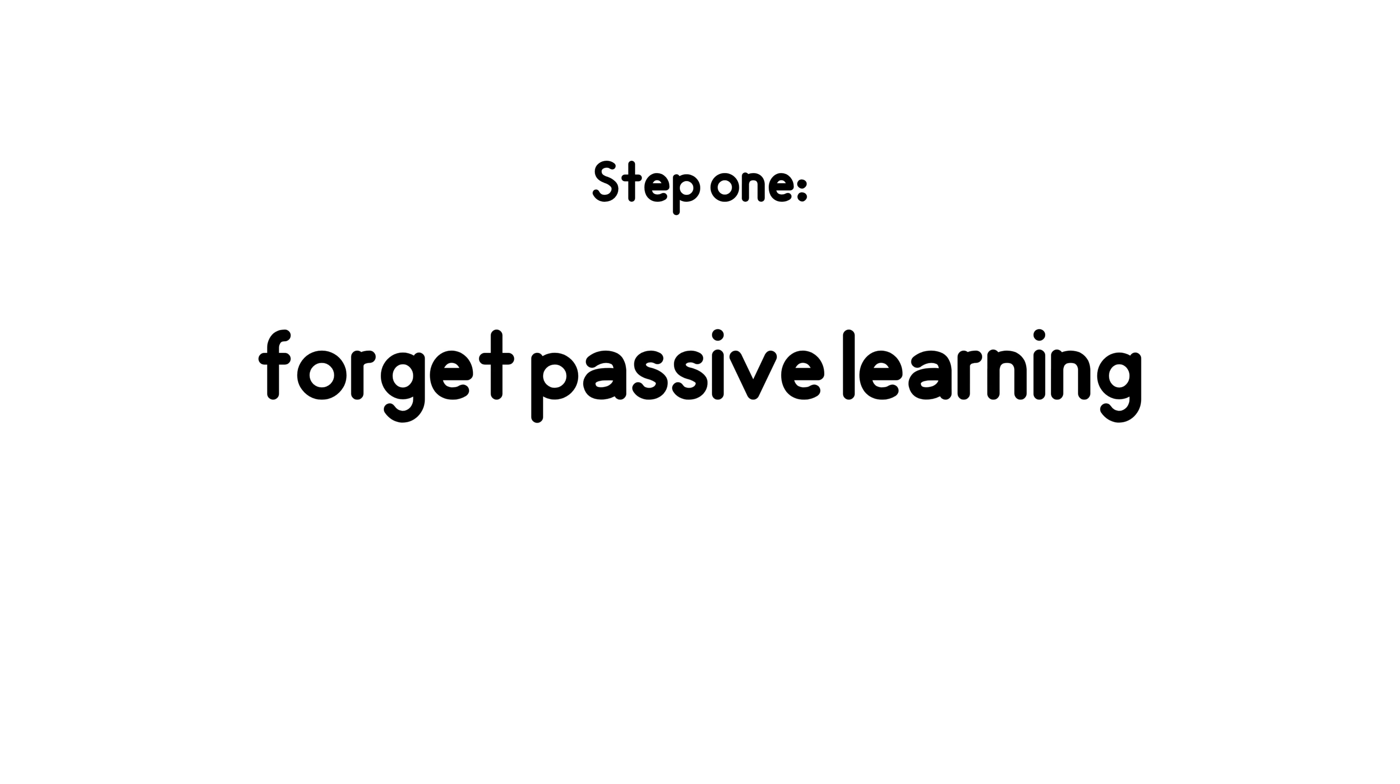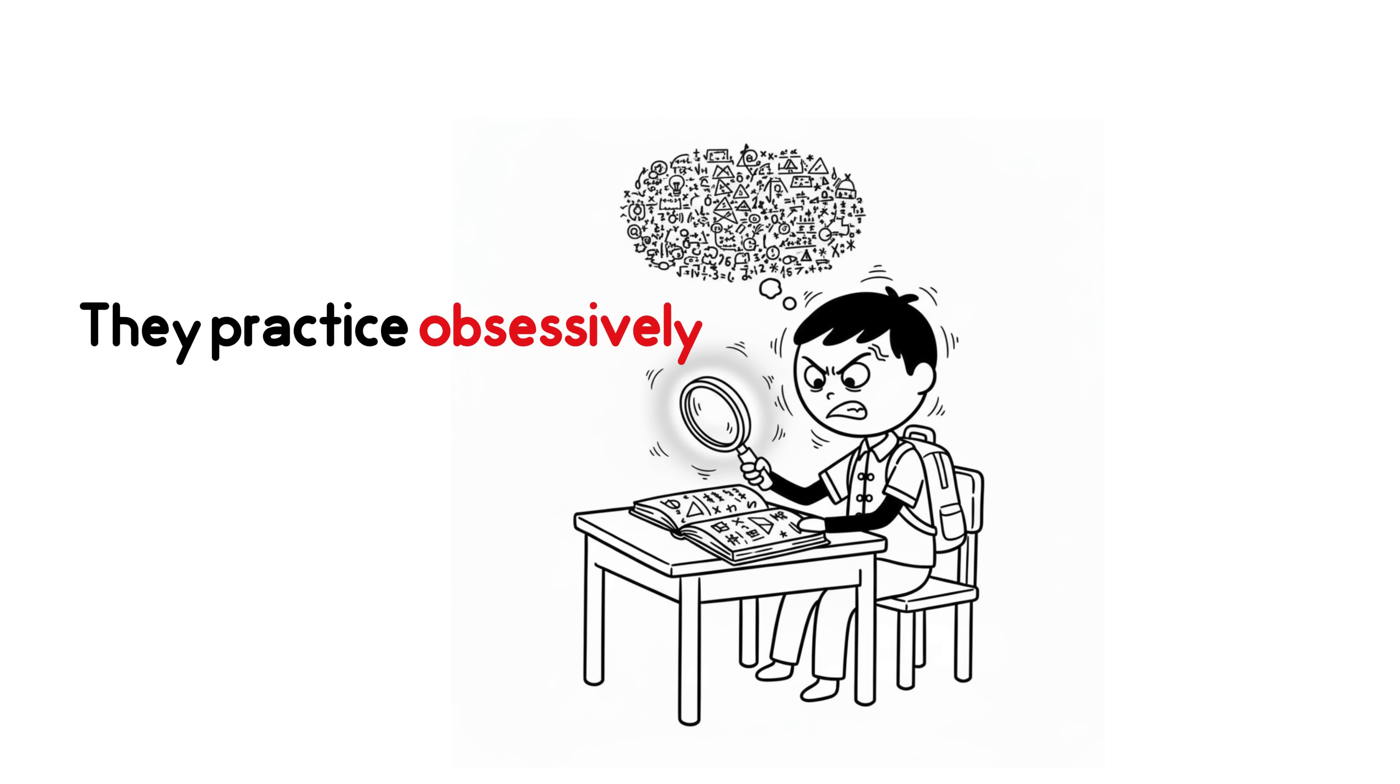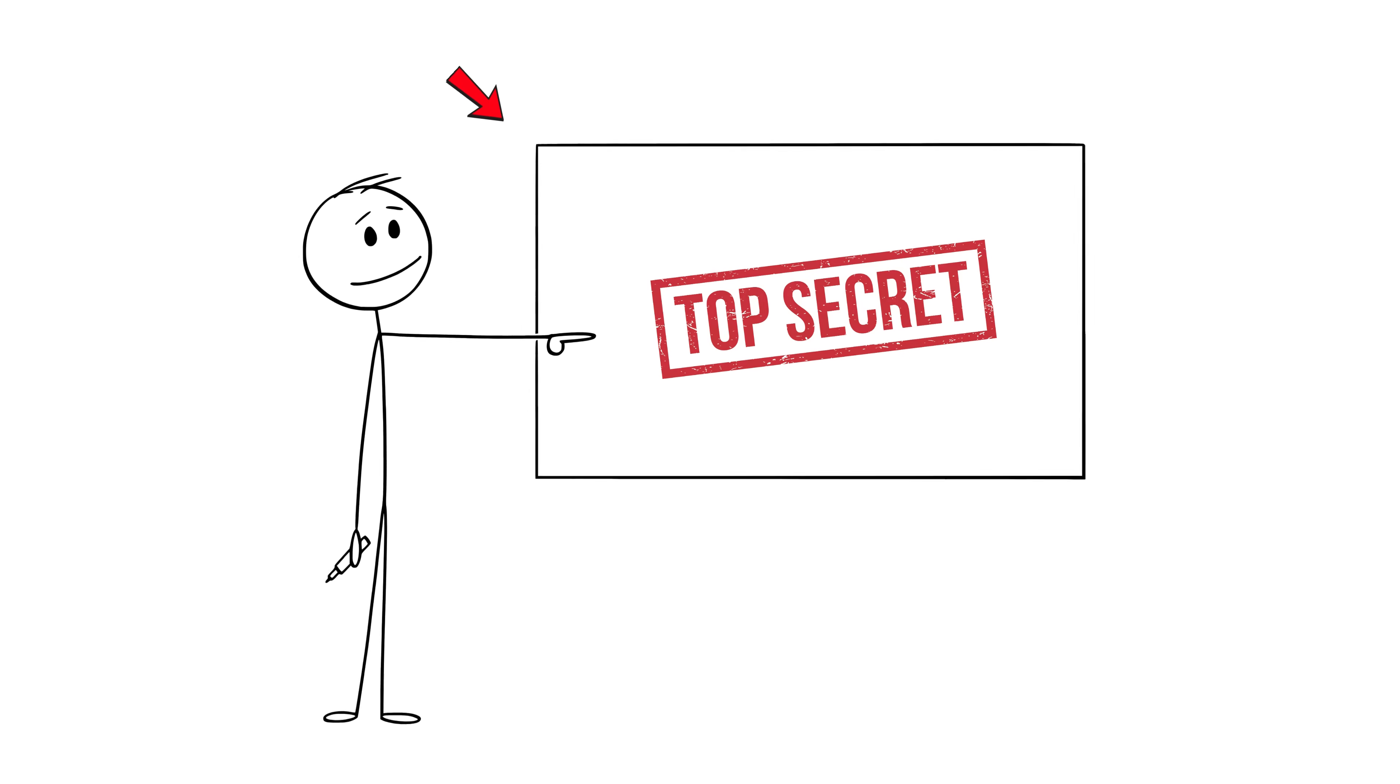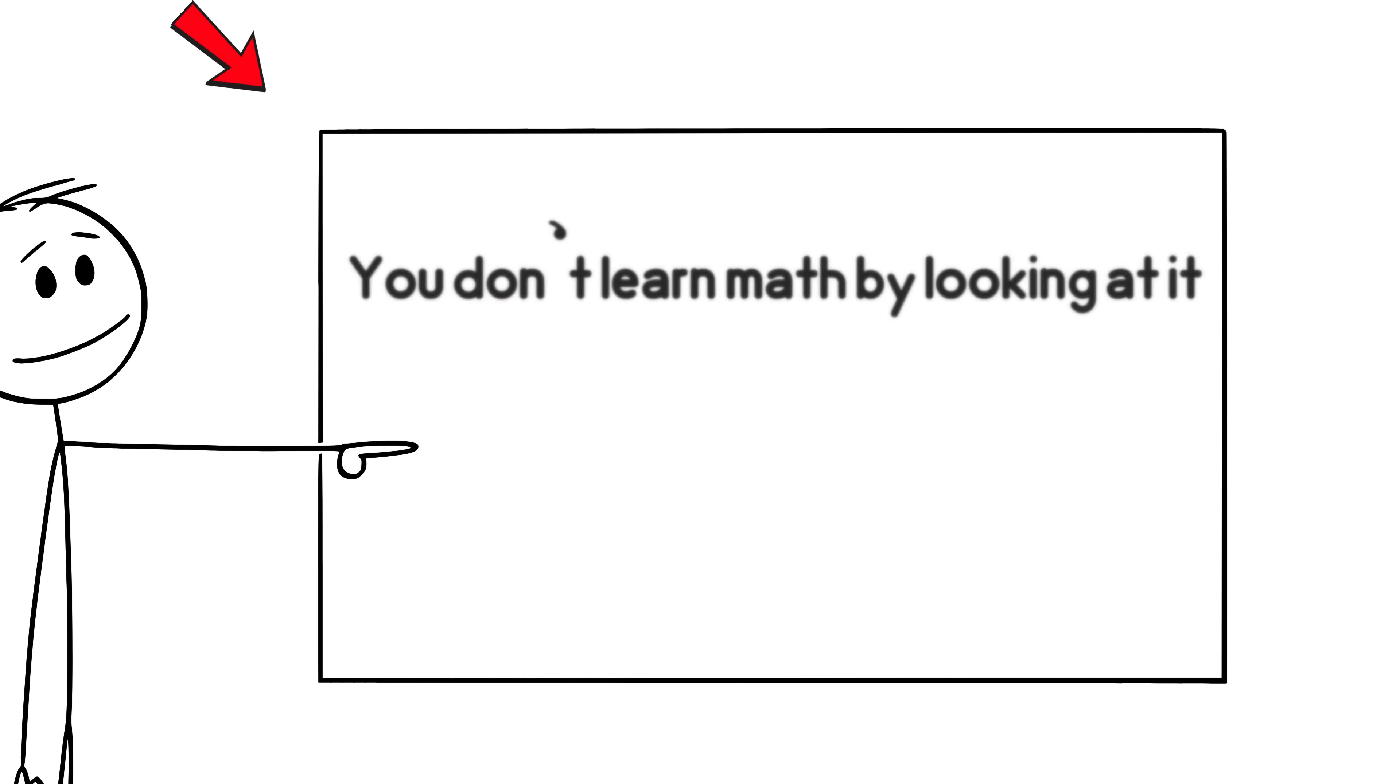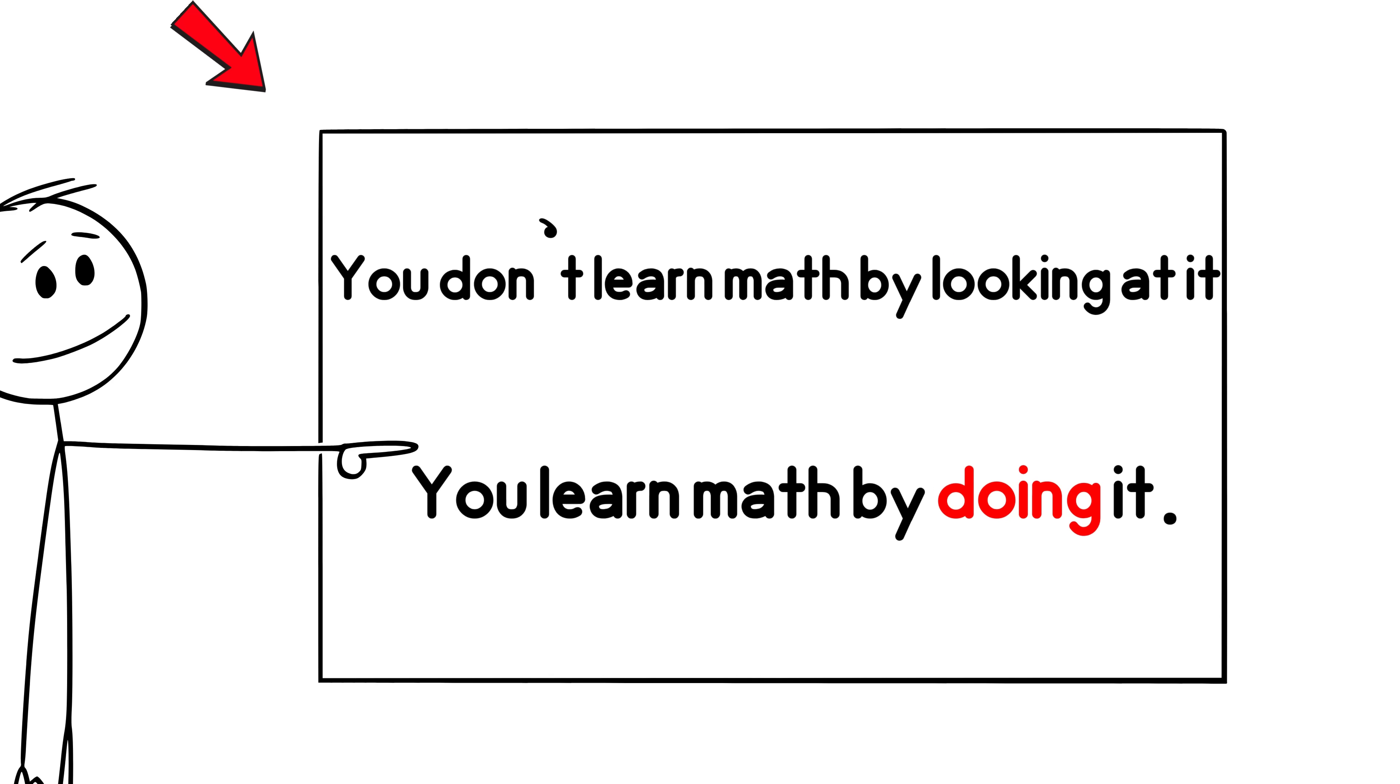Step 1. Forget passive learning. Asian students don't just read math. They practice obsessively. If you want to learn only one thing from this video, it's this. You don't learn math by looking at it. You learn math by doing it.